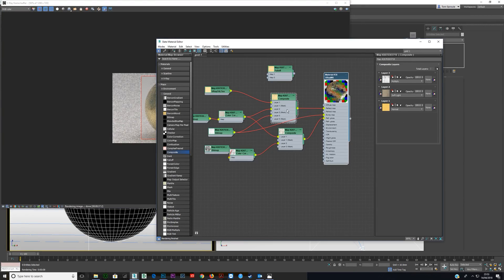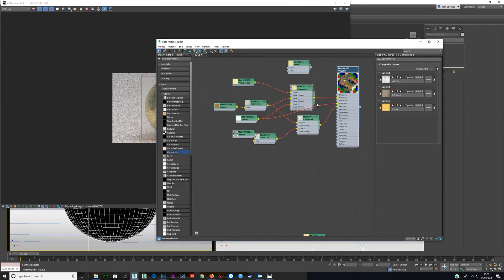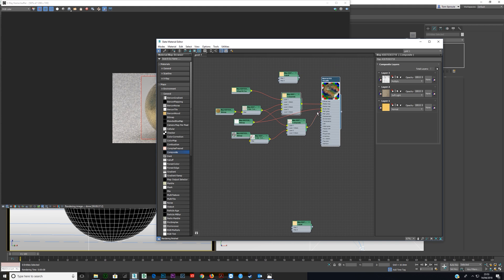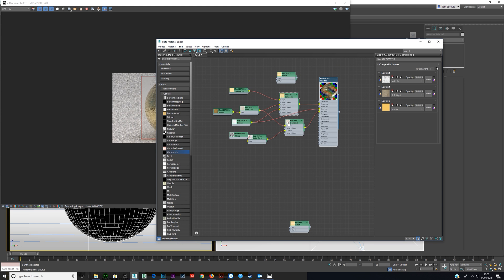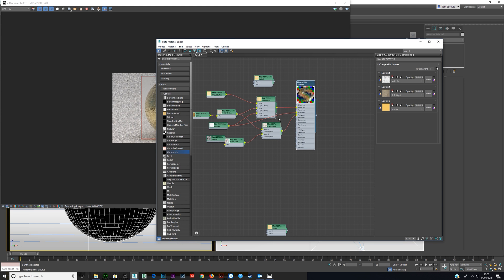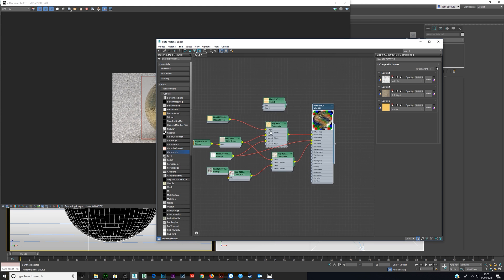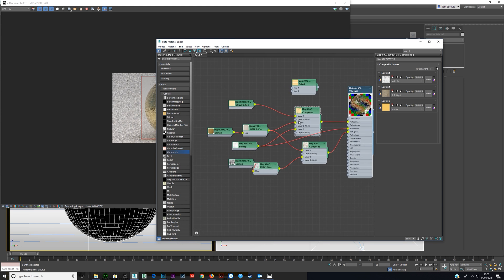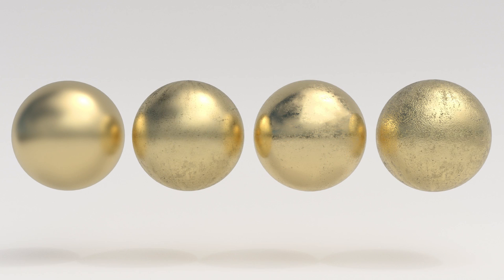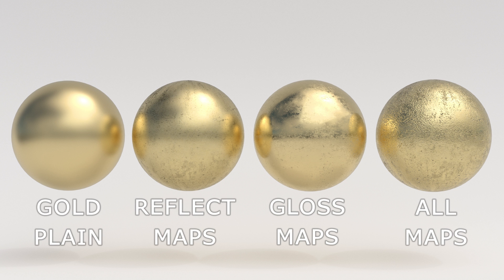And there we have an awesome photorealistic gold texture. Render that out — that's it. That's how you create photorealism in gold and how you play around with these maps.